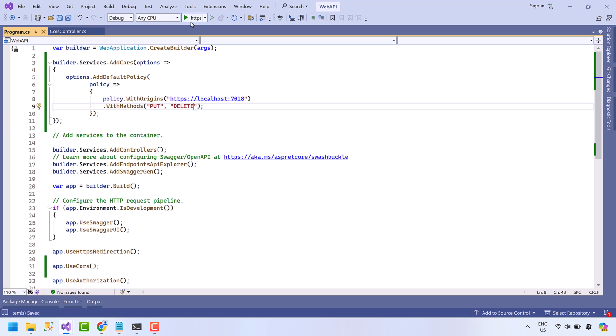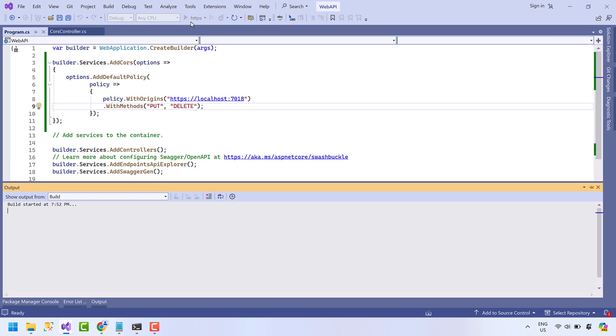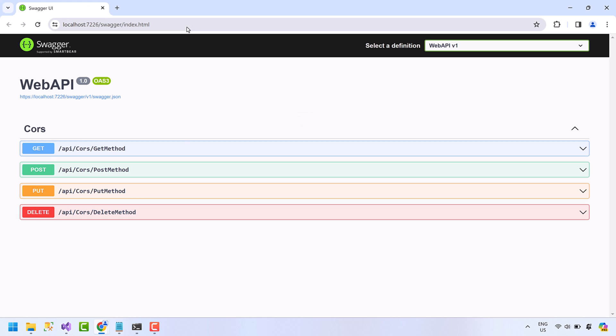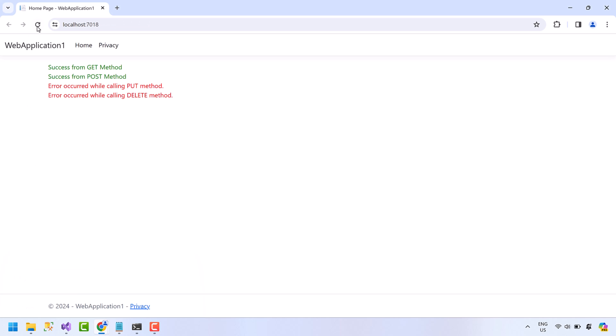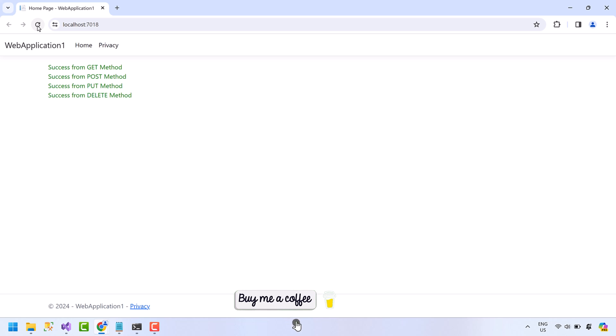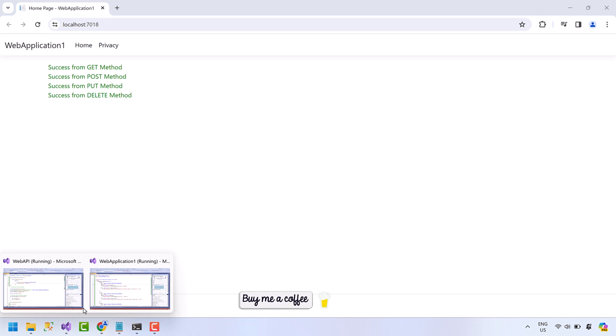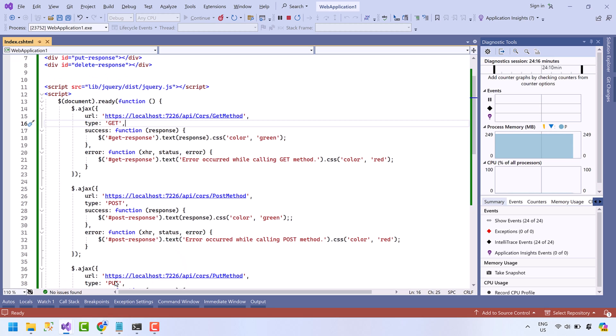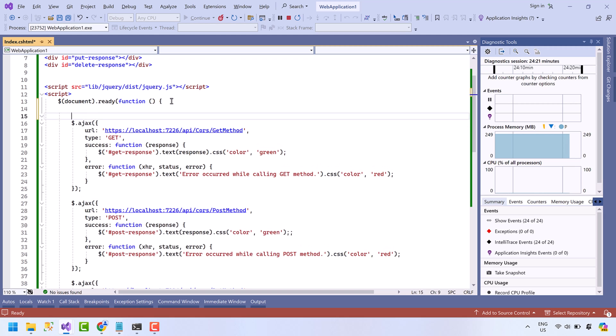Go to the web application, refresh the web application. Okay, we get success from all four methods. Open the web application. Now I am going to use some headers that I showed you in the previous slide.